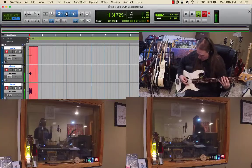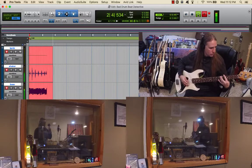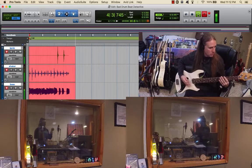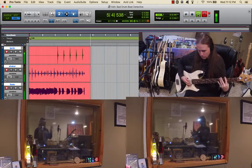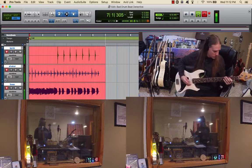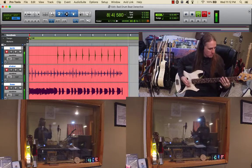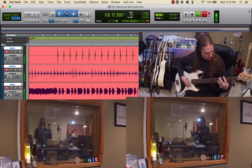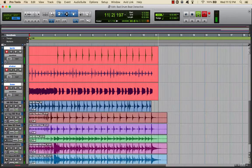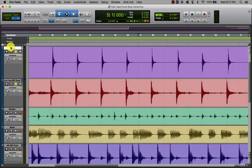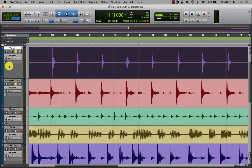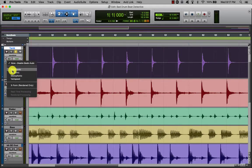Here's the hack trying his best at playing in time. Now we'll time correct him with Elastic Audio. Here's the tambourine part — you can see that it's off the grid, just slightly out of time with the snare drums, and we want it to be tight on 2 and 4. I'm going to turn on Elastic Audio and pick Rhythmic.